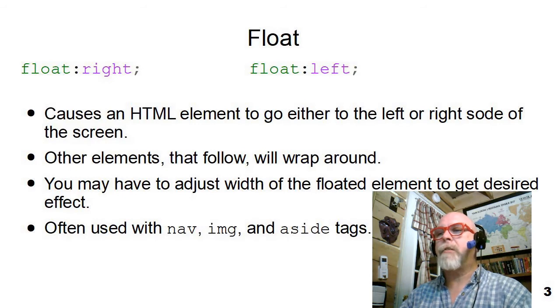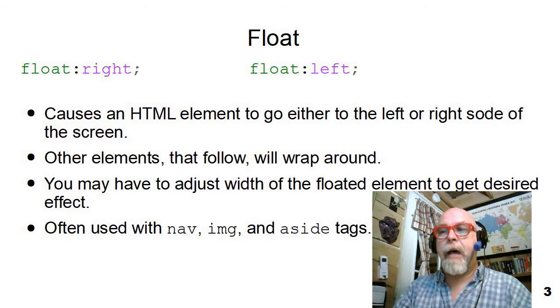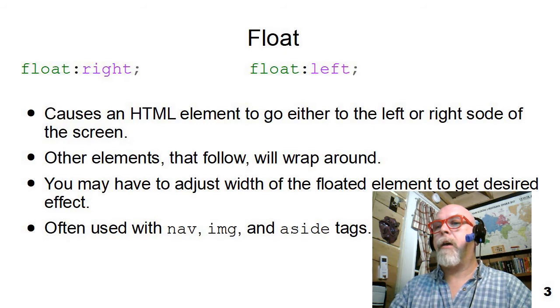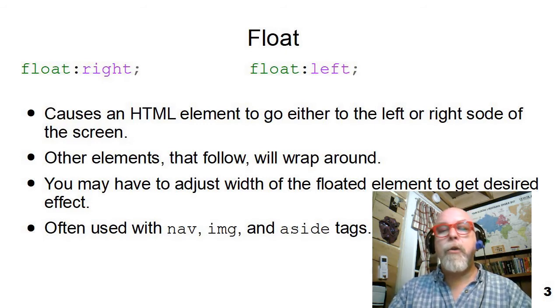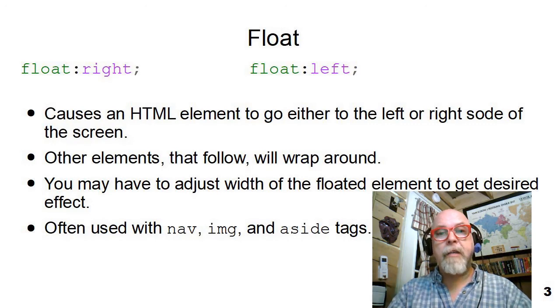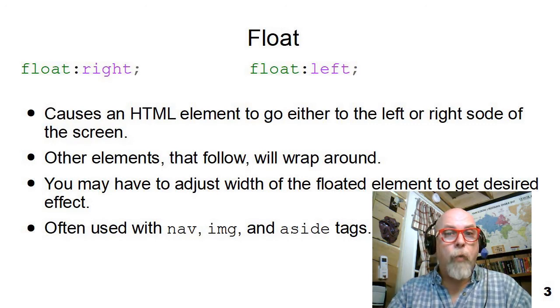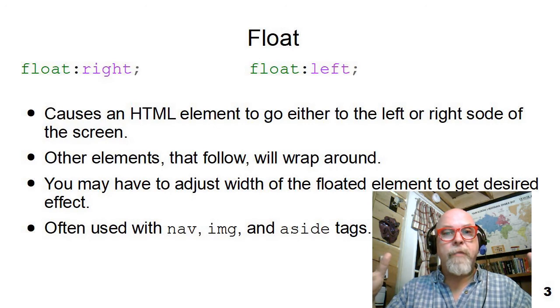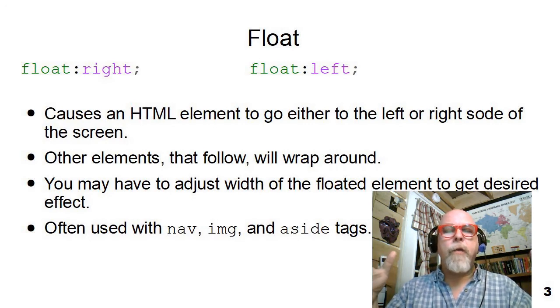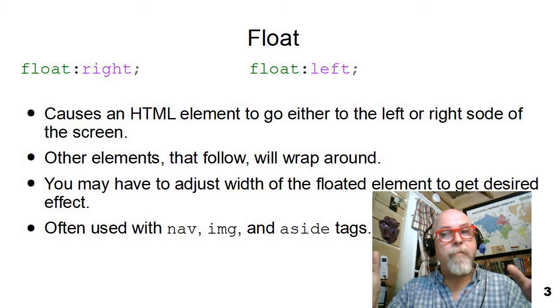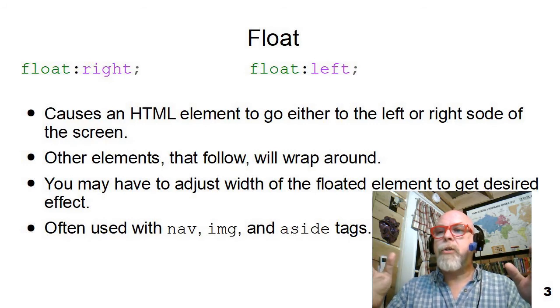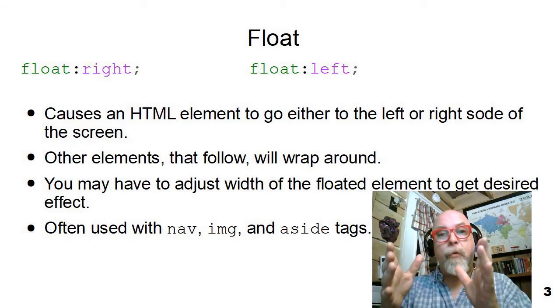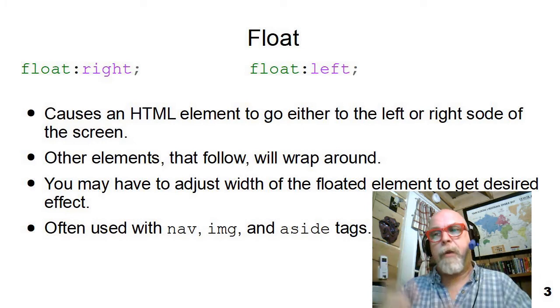It causes an element to go either to the left or right side and to be floated on the screen. You may need to adjust the width of an element because if you're floating like an H1, an H1 takes the whole width of the screen. So if you send it to the right margin, it's already there. If you send it to the left margin, it's already there. So you may have to apply a width to it to make it smaller and then float it.